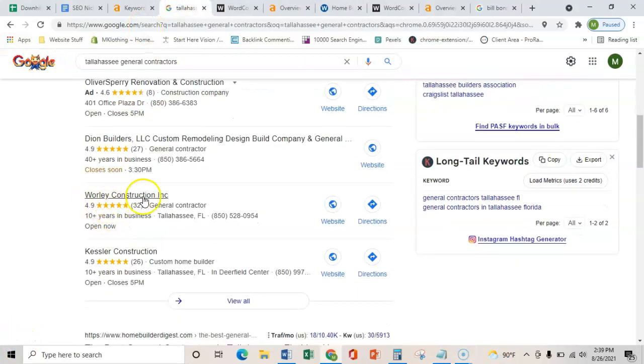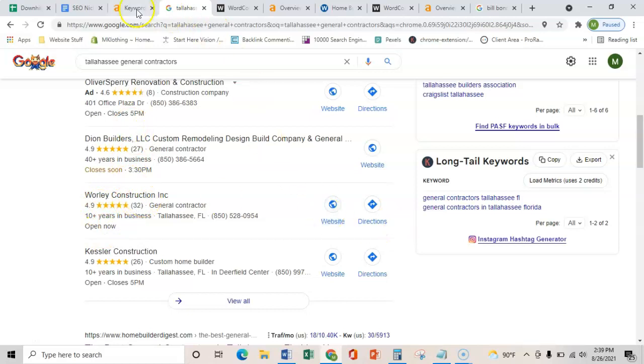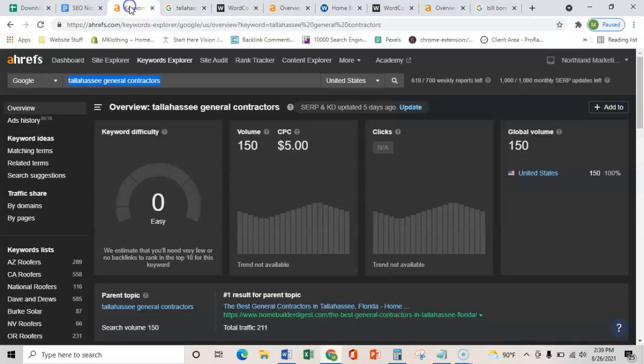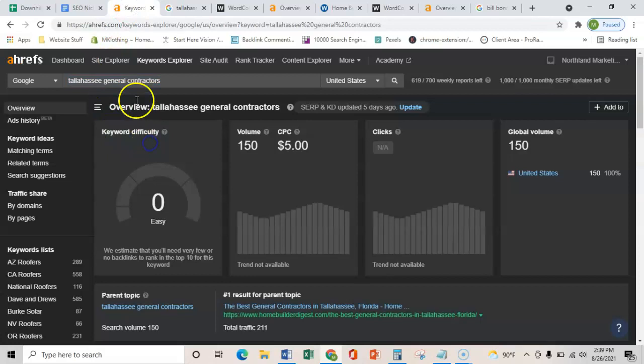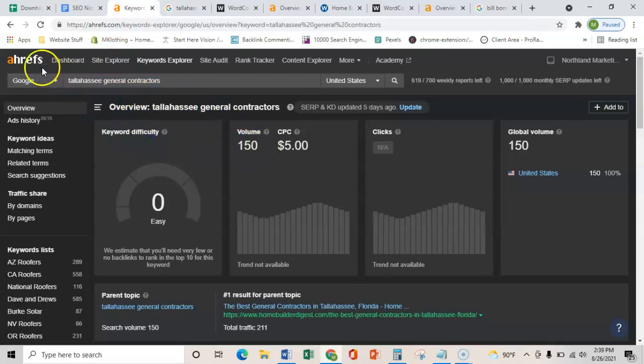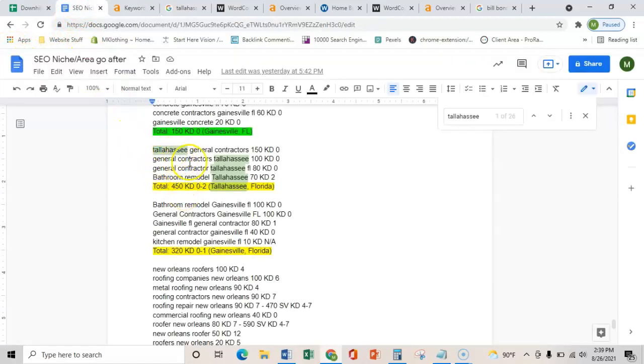As you can see here, Worley Construction is pretty much one of the number one guys, so I'm going to use their site. I know that these exact terms are being searched every month because this one term gets 150 searches based on this software that I use called Ahrefs, and there's other terms that sum to 450 searches a month.